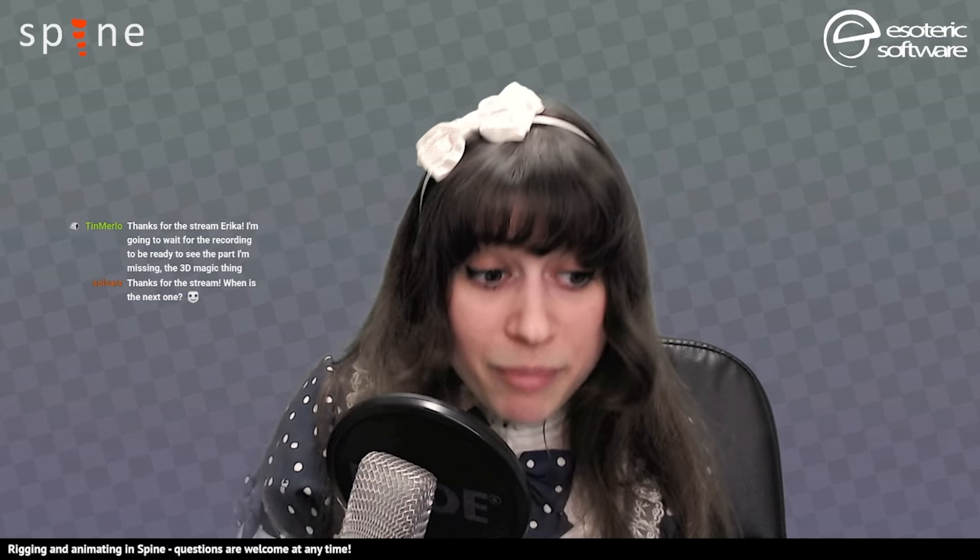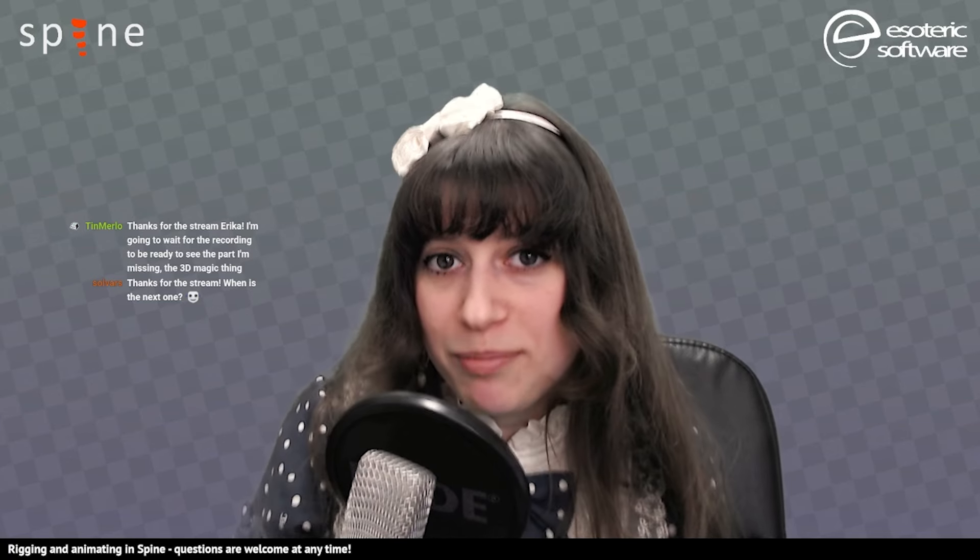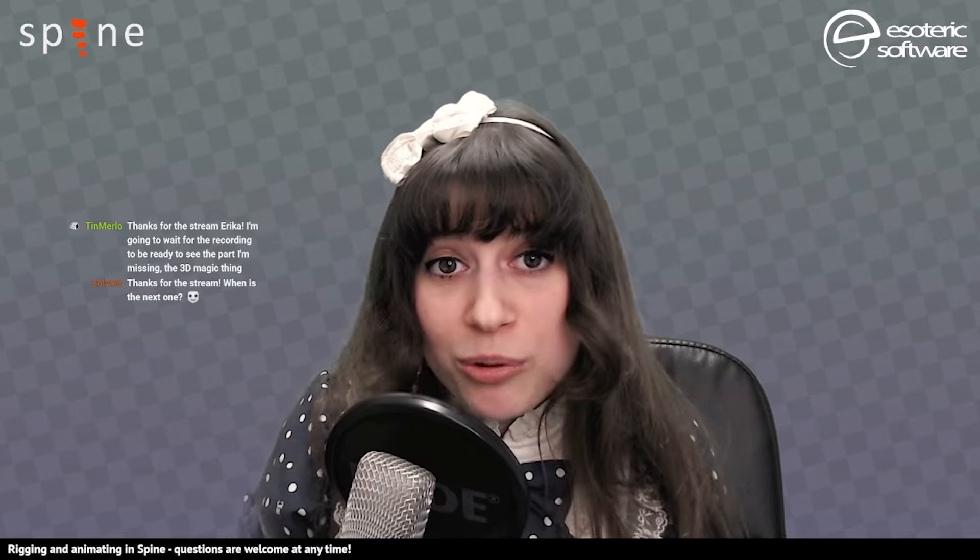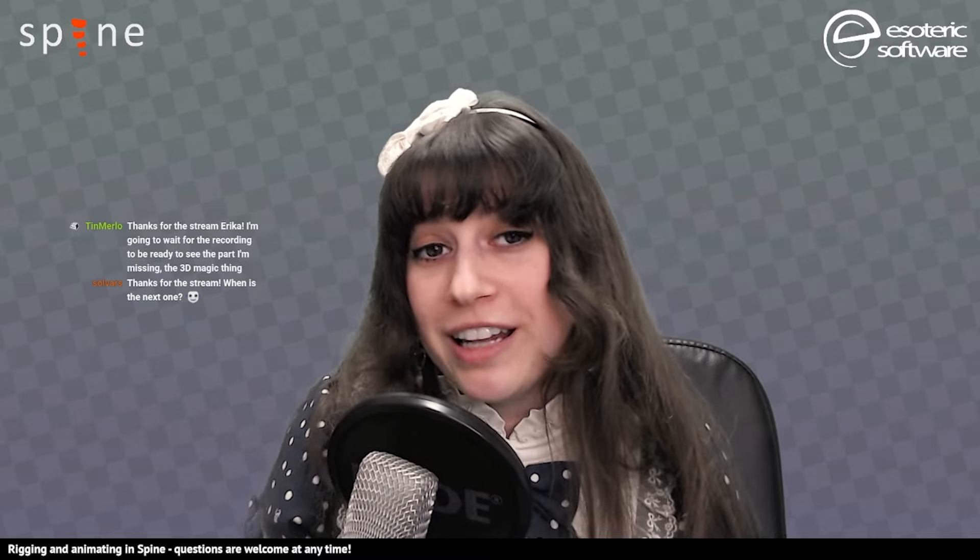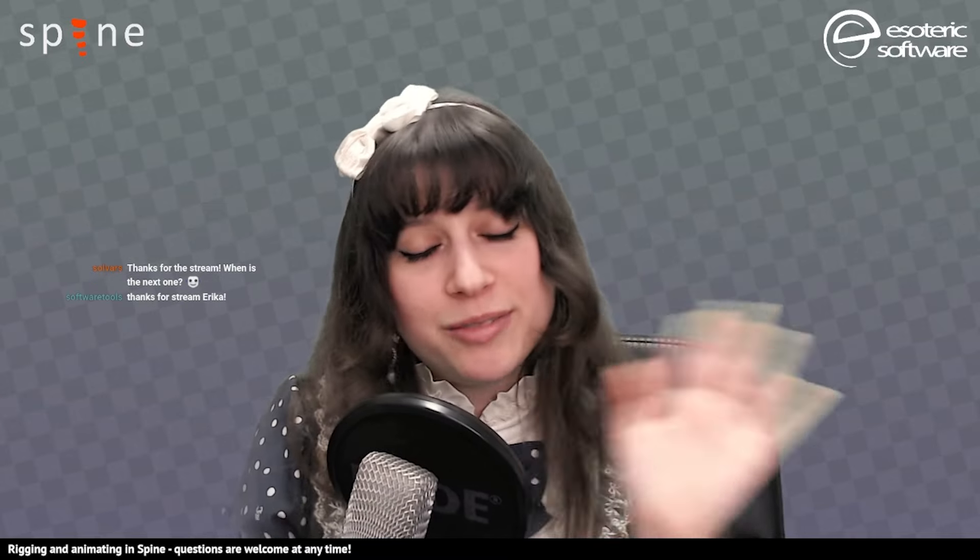Thank you for joining the stream. I will see you all next Tuesday. See you next time!